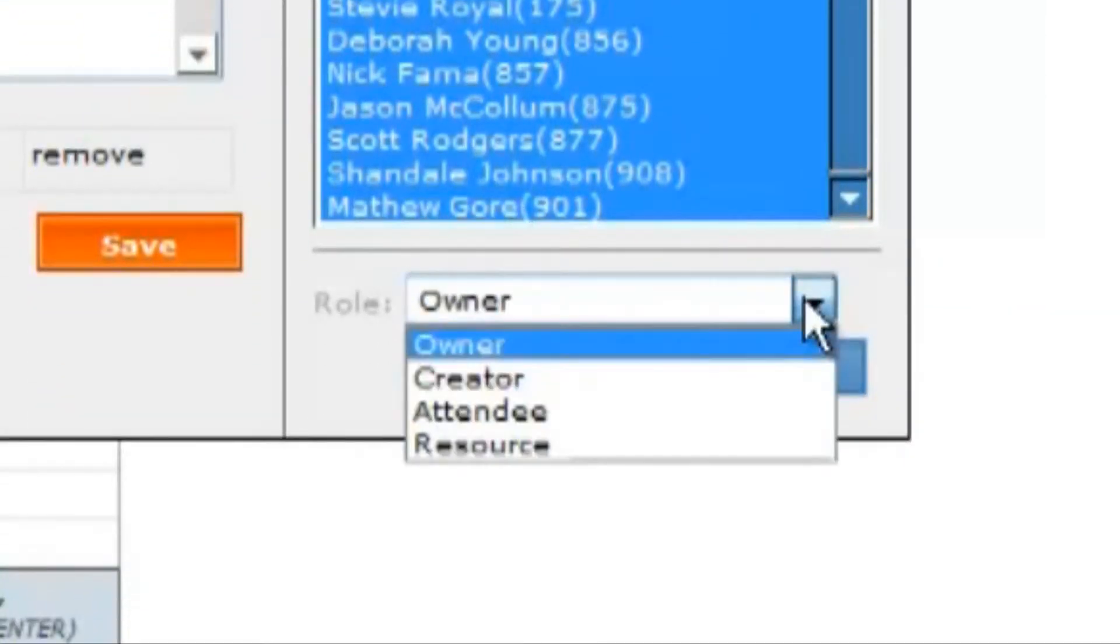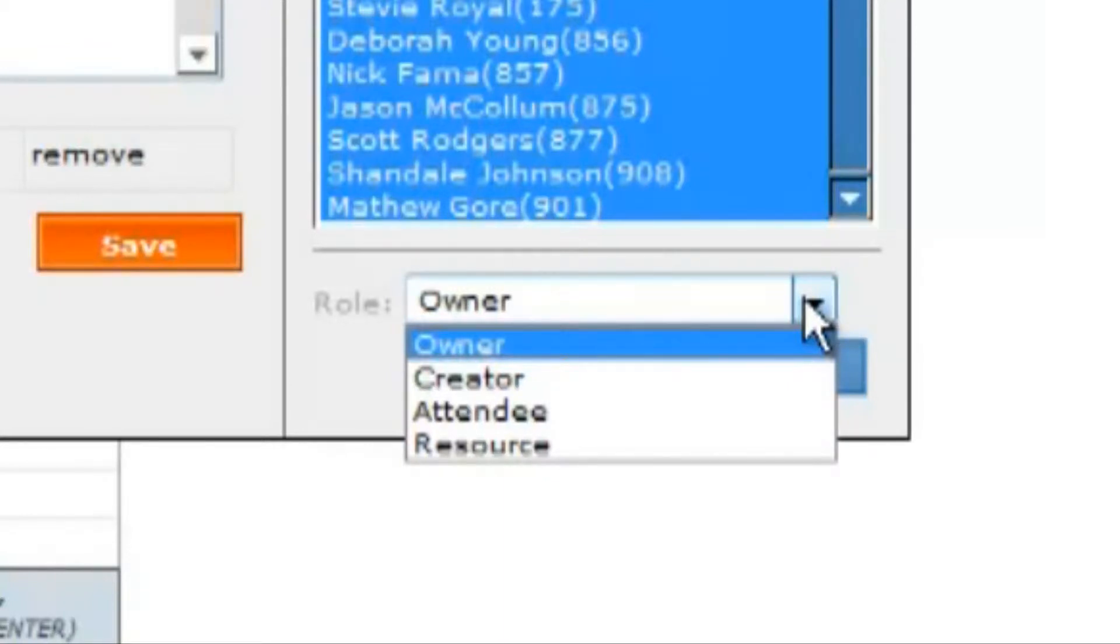There are four different roles someone can have on an event: owner, creator, attendee, and resource.